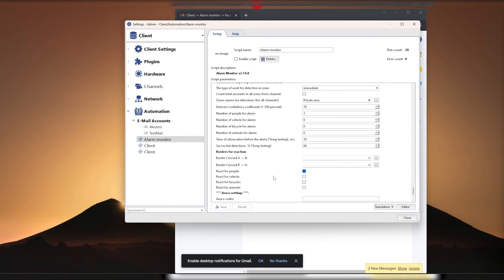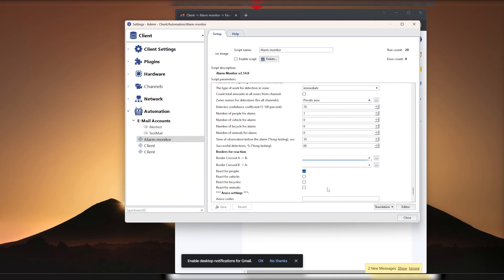Below there is also a reaction for not only zones, but also for crossing boundaries, that is lines. All the aforementioned rules apply to these settings as well. Check the box to activate who to respond to. It is possible to react to a person, bicycle, car, or animal, depending on which mode of the neuro detector you are using.